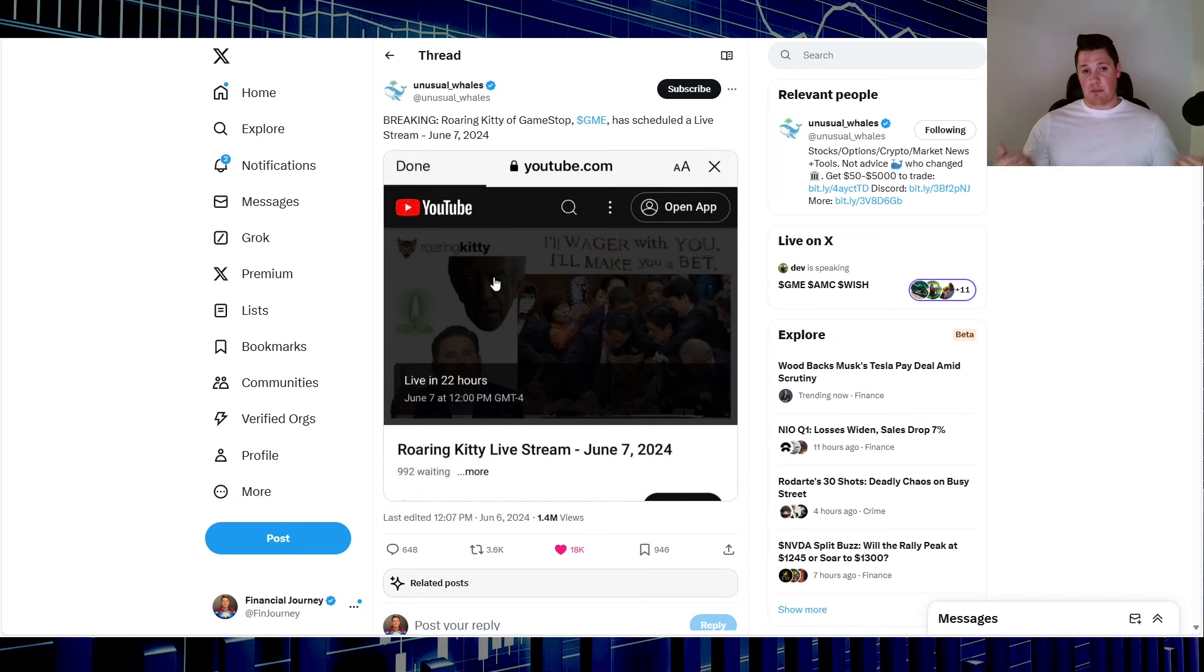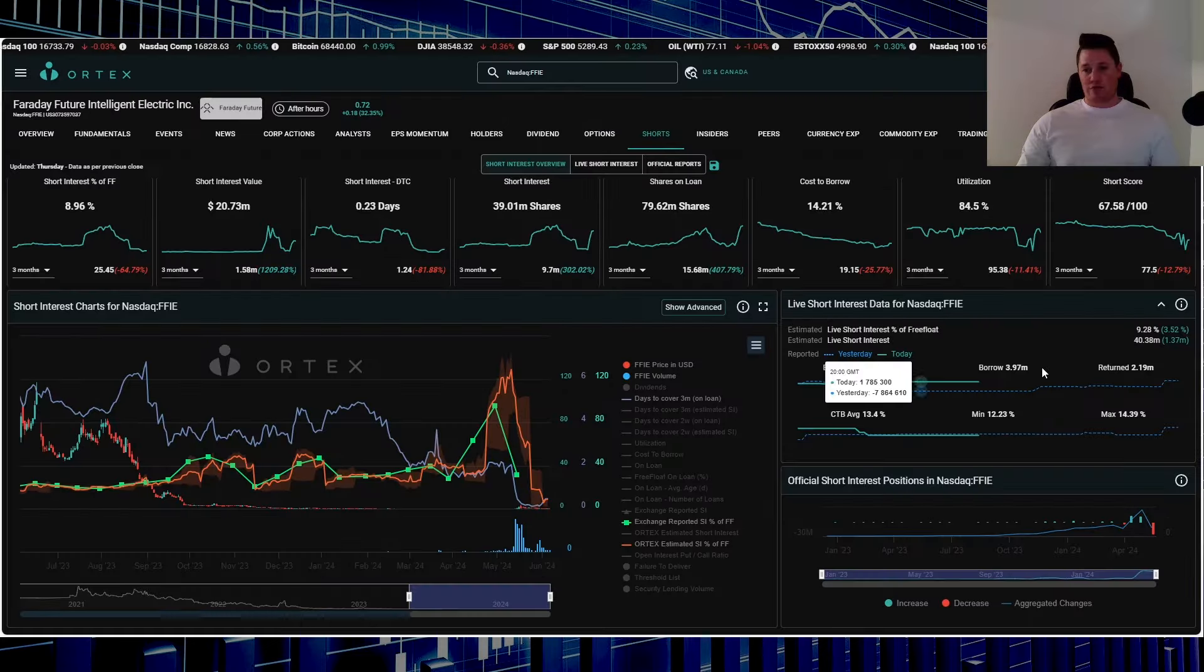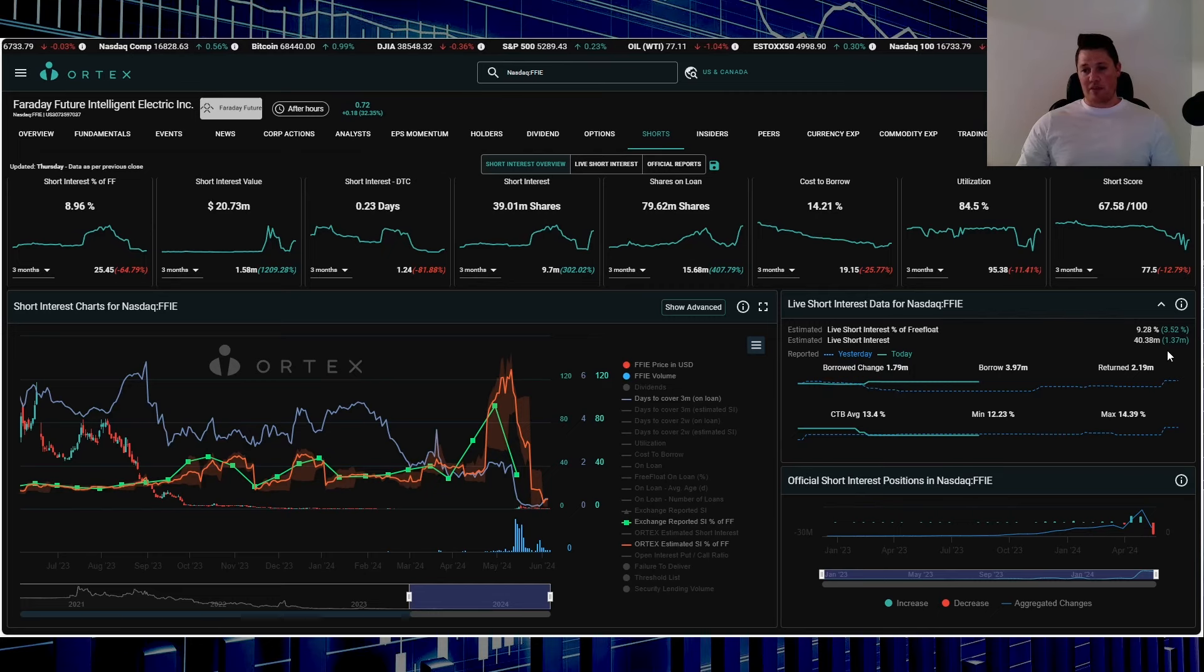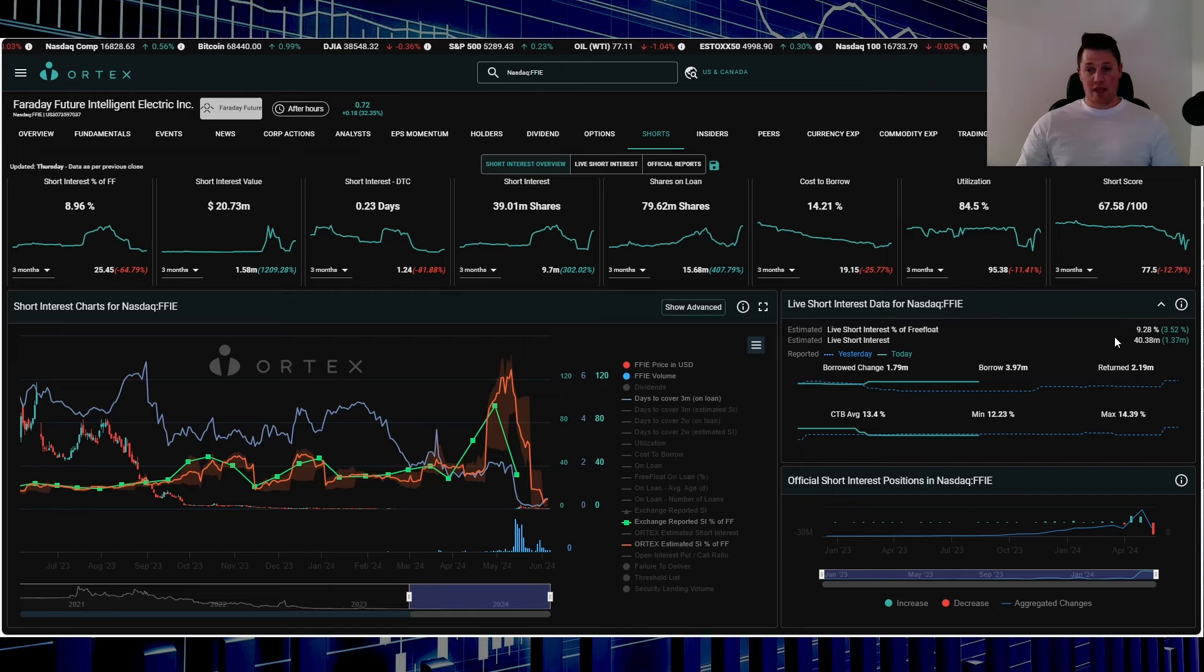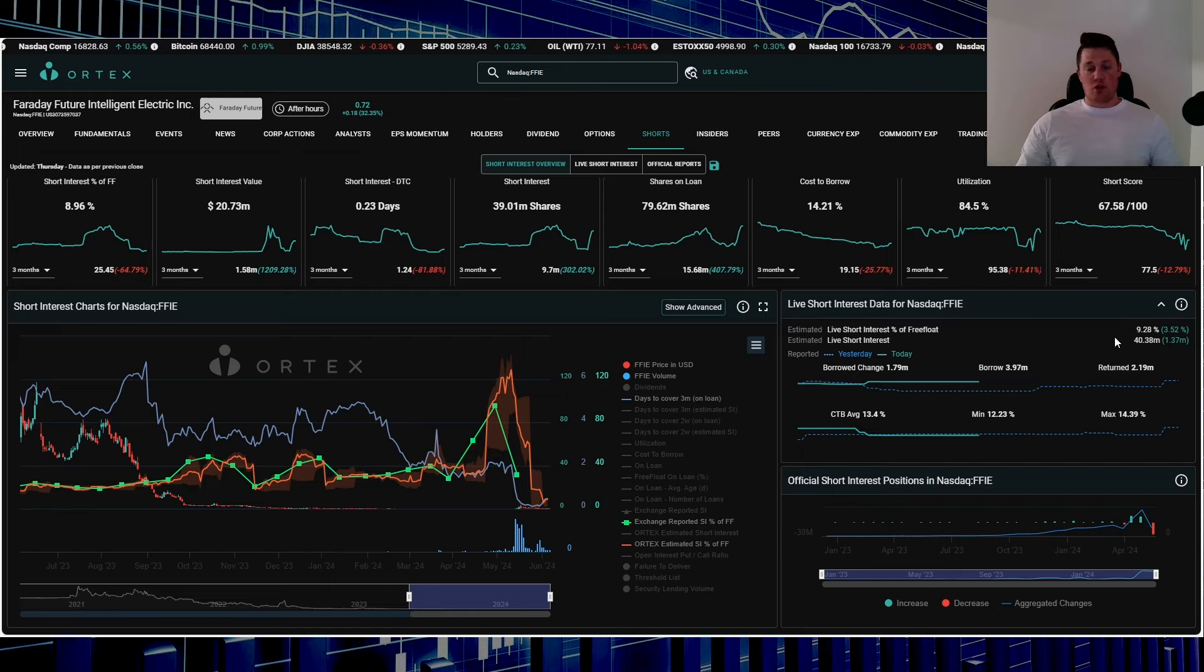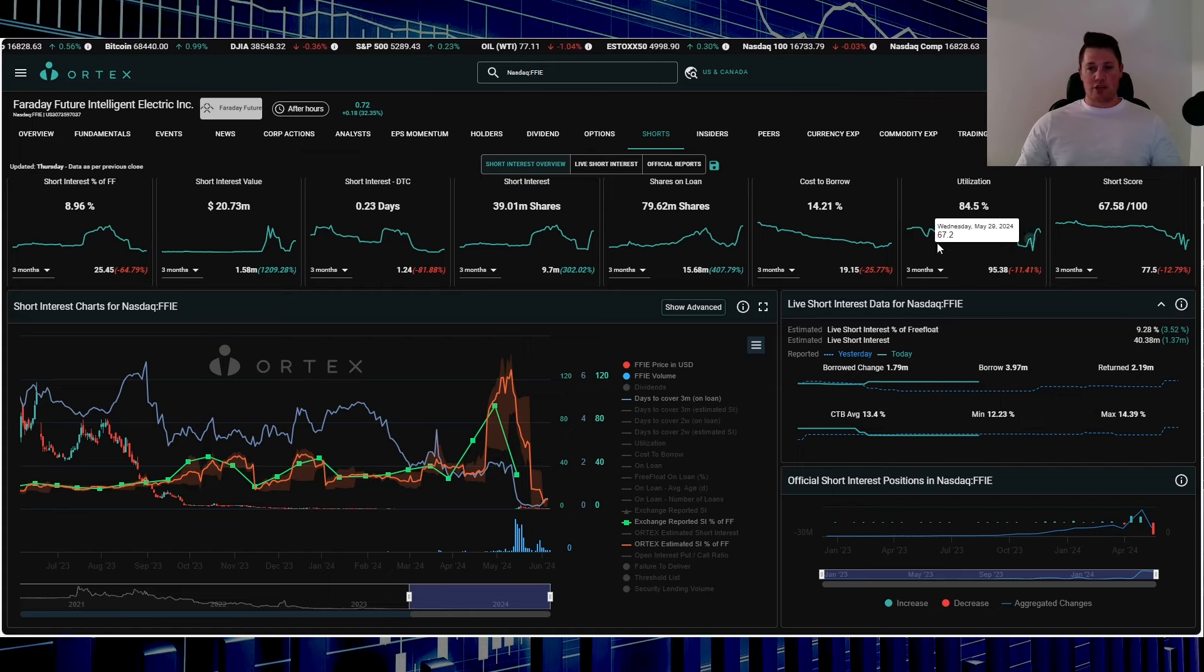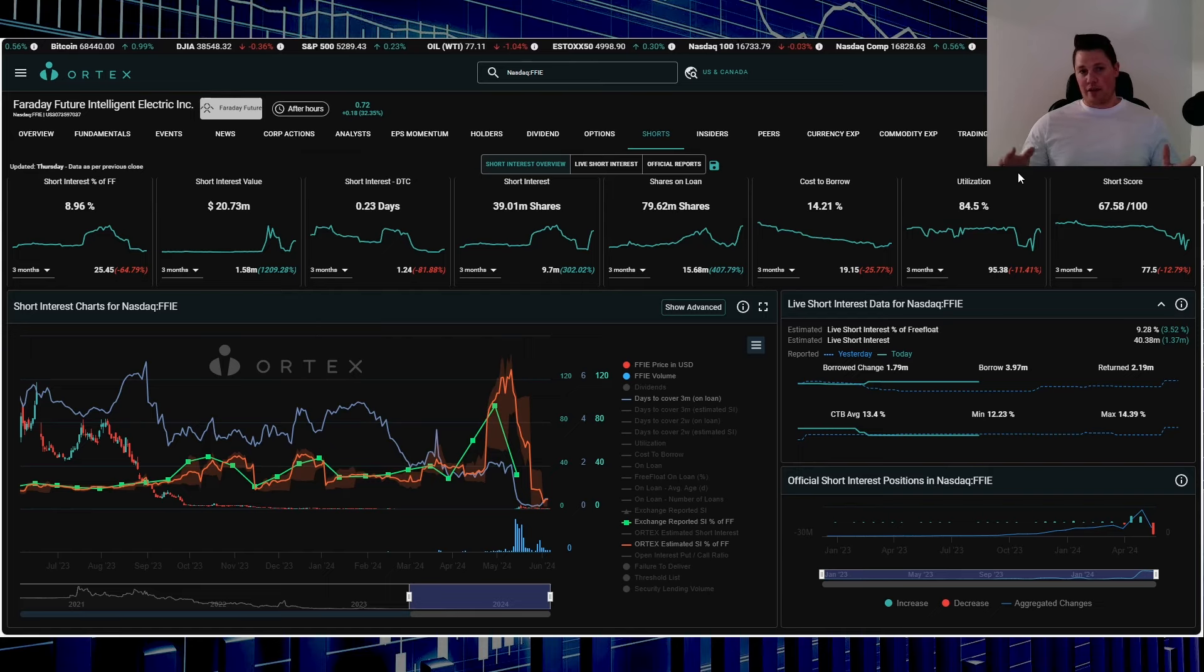When it comes to shorts though, they did increase a small amount: 1.37 million shares. 9.28% of the free float is being shorted. 40.38 million shares overall are being shorted, and then cost to borrow average is 13.4%. Utilization is 84.5%.